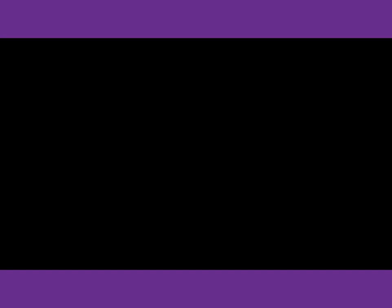Number 18. Why are you so late getting here? Oh, I ran into my cousin Carl, and we stayed and talked for a while. What does the woman mean?